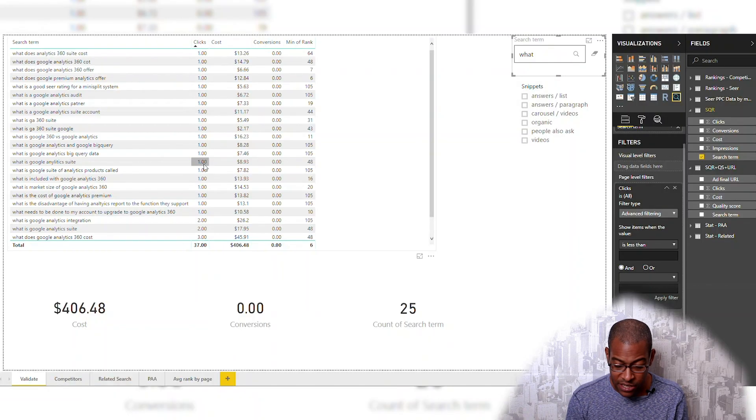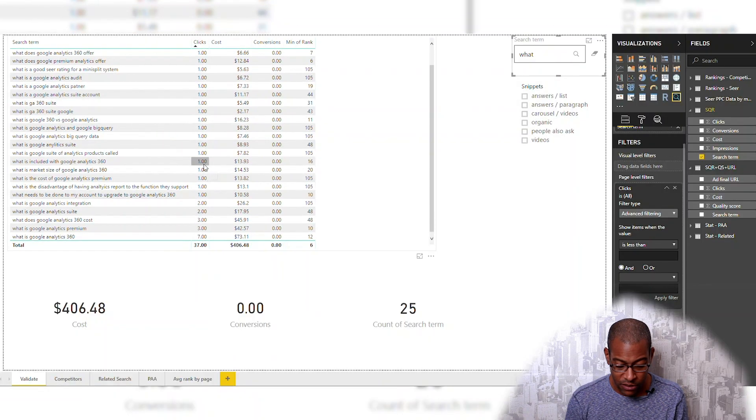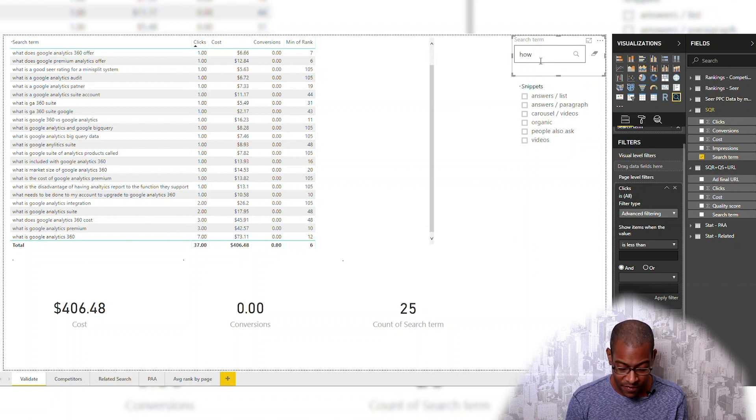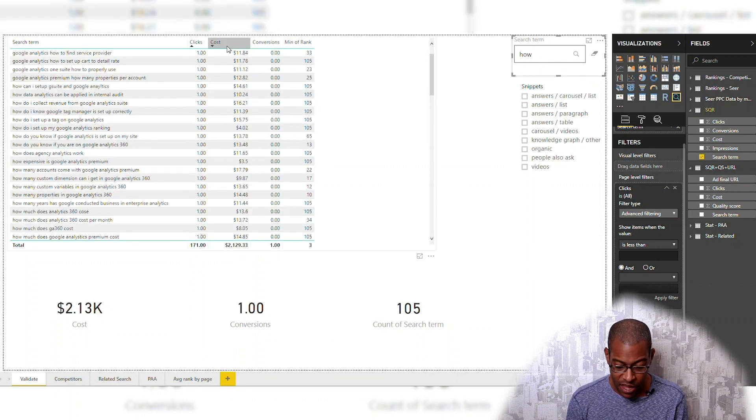So I do 'can,' I do 'what' — I spent $406 on 'what' words. And 'how' — especially if you have a technical SaaS product, people might be typing in how to do different things with your product. Do you really want to be bidding for those? Probably not in most instances.